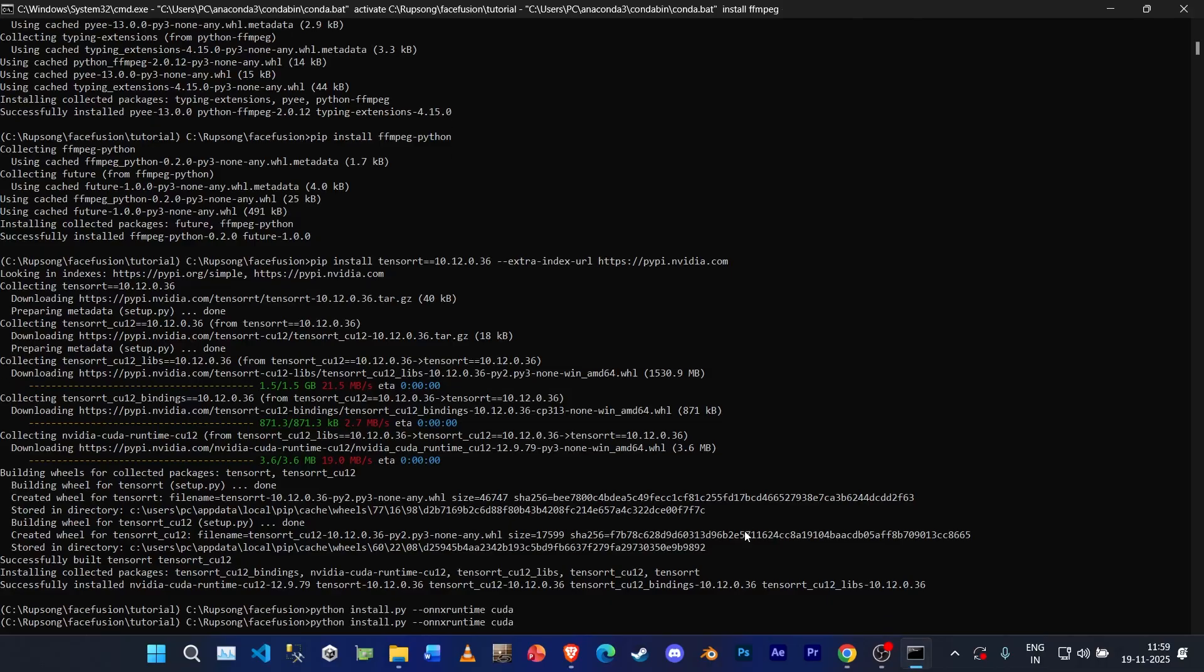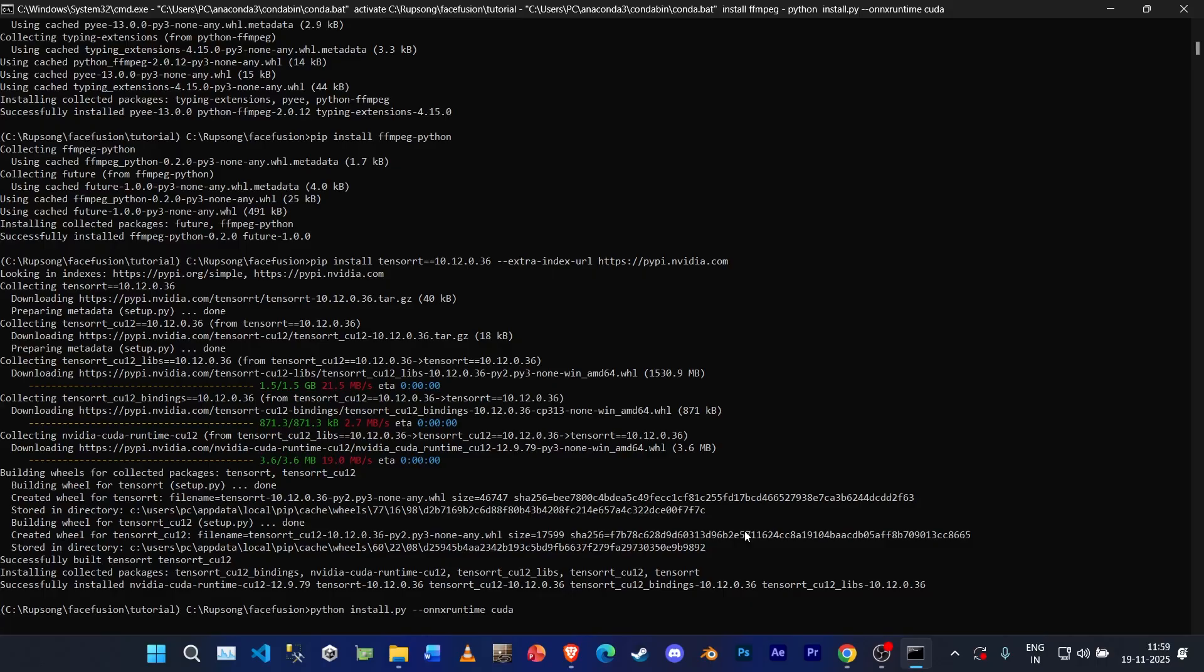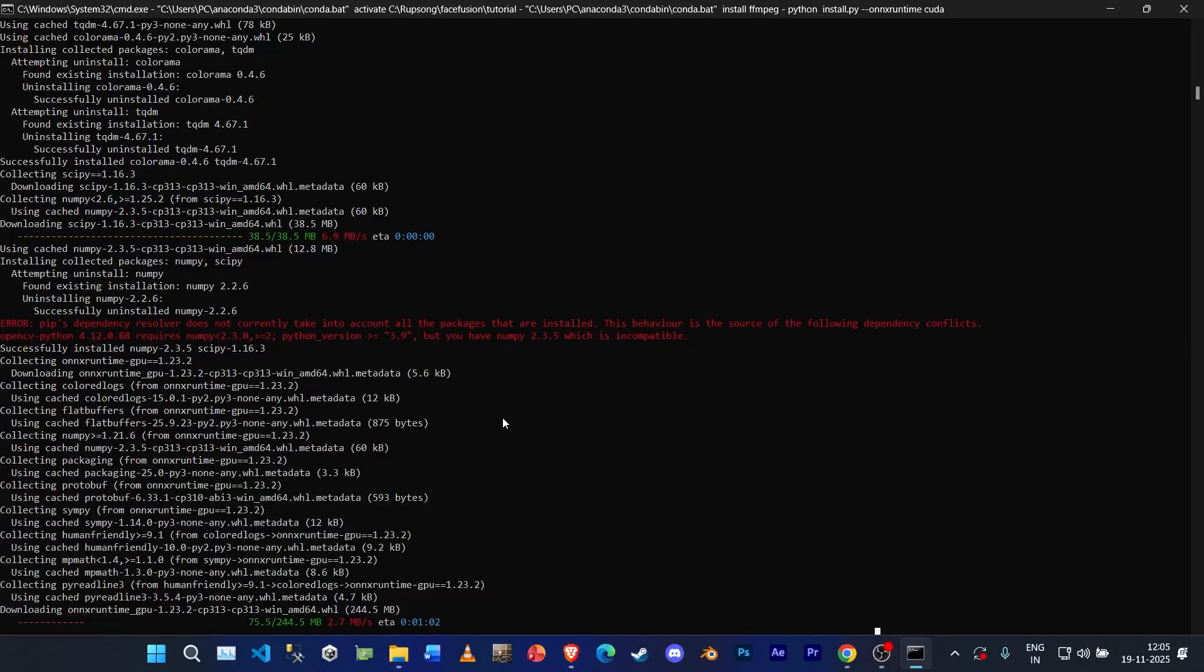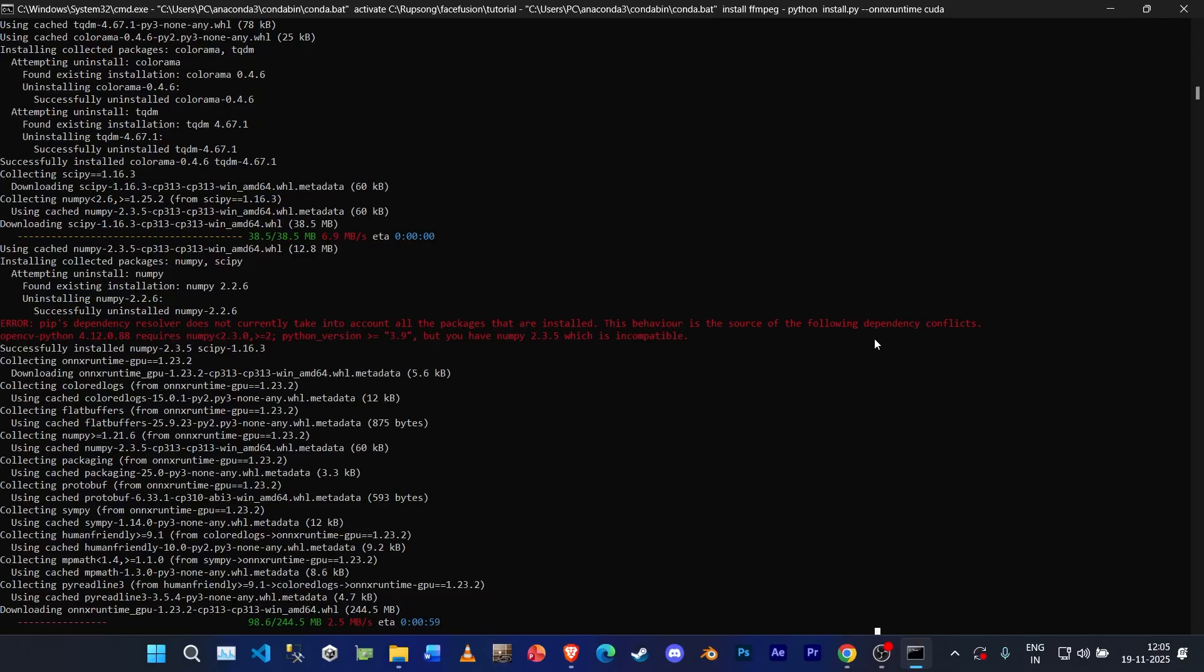It will take a little while. If you see this error 'pip dependency resolver does not currently take into account', it might be some dependency issue, but you don't have to worry about it. Just go ahead and wait while it installs itself.